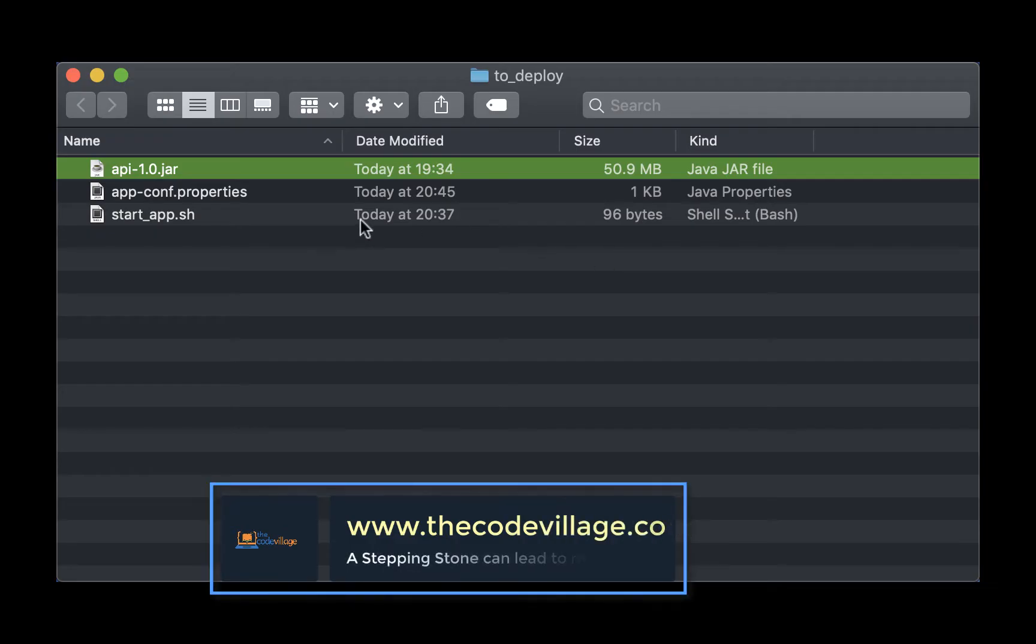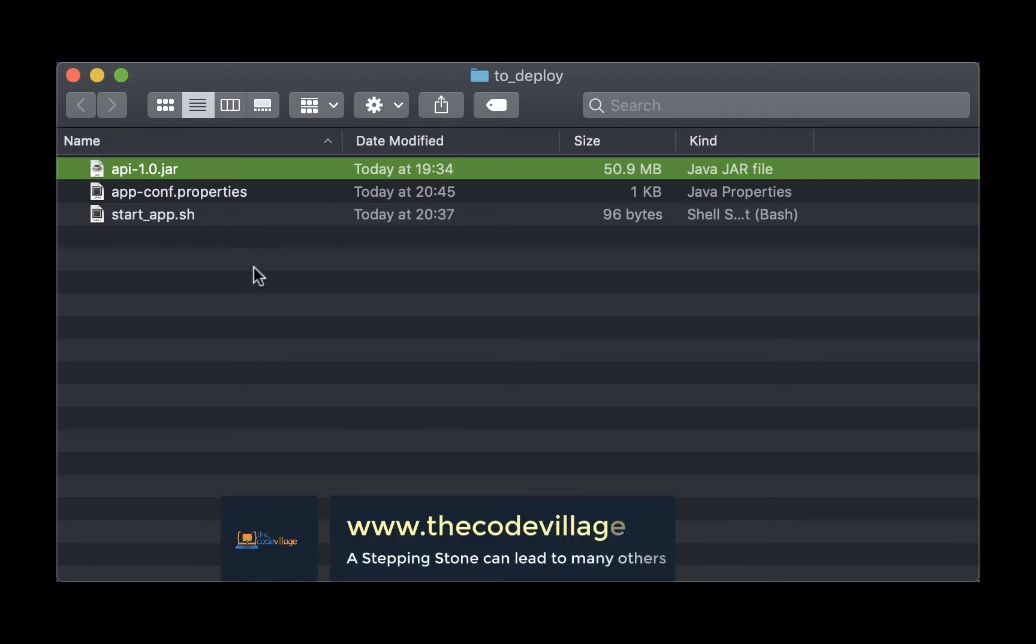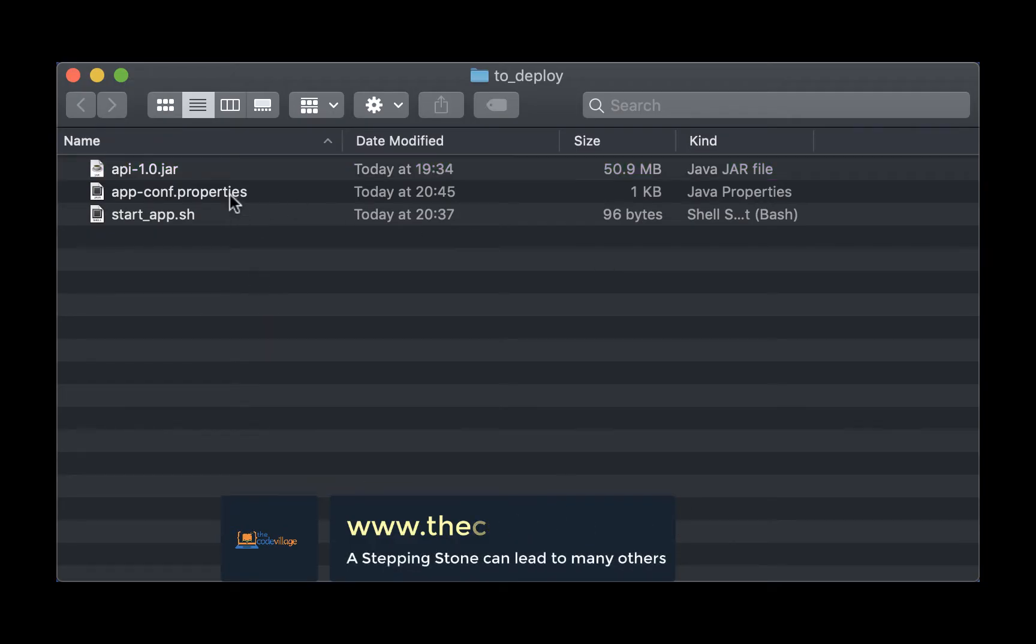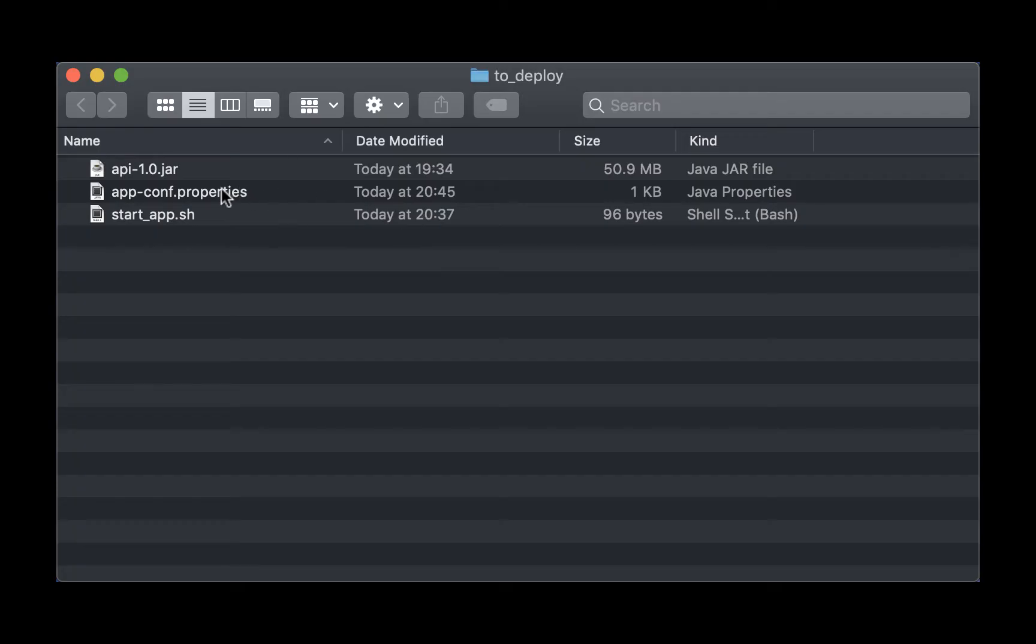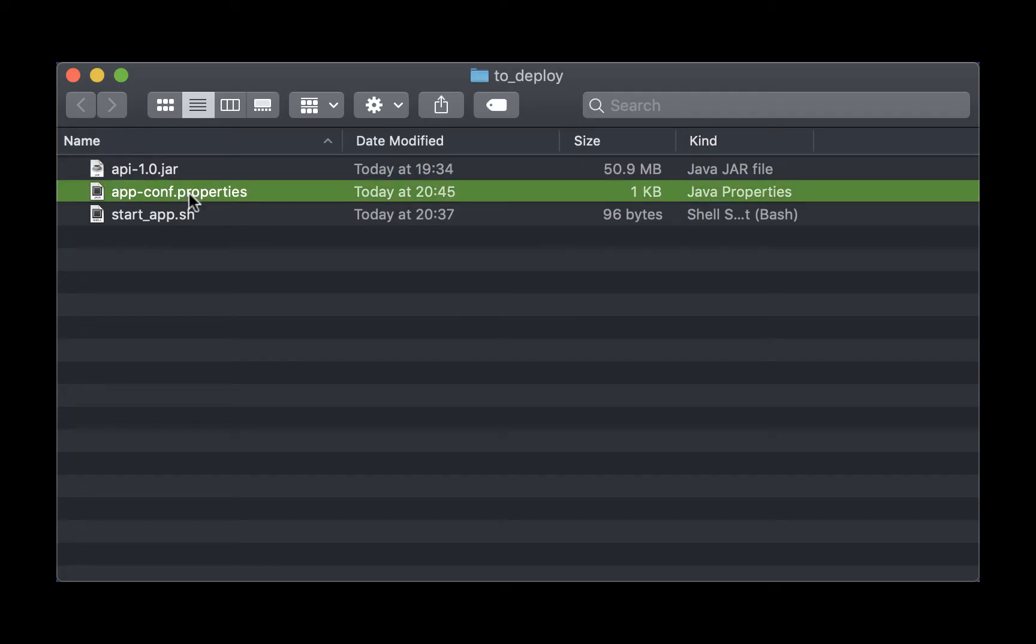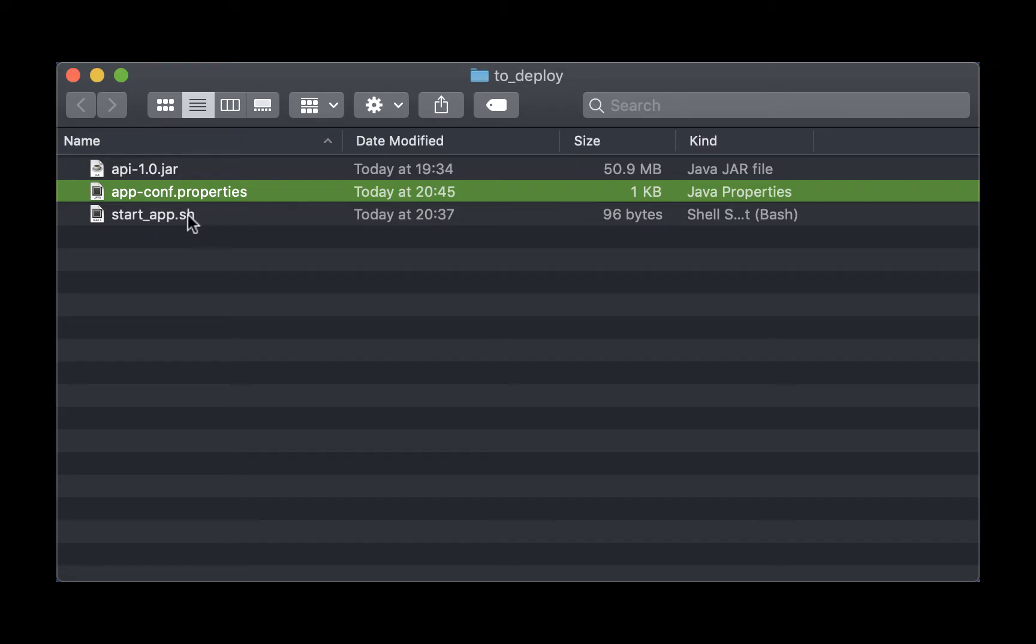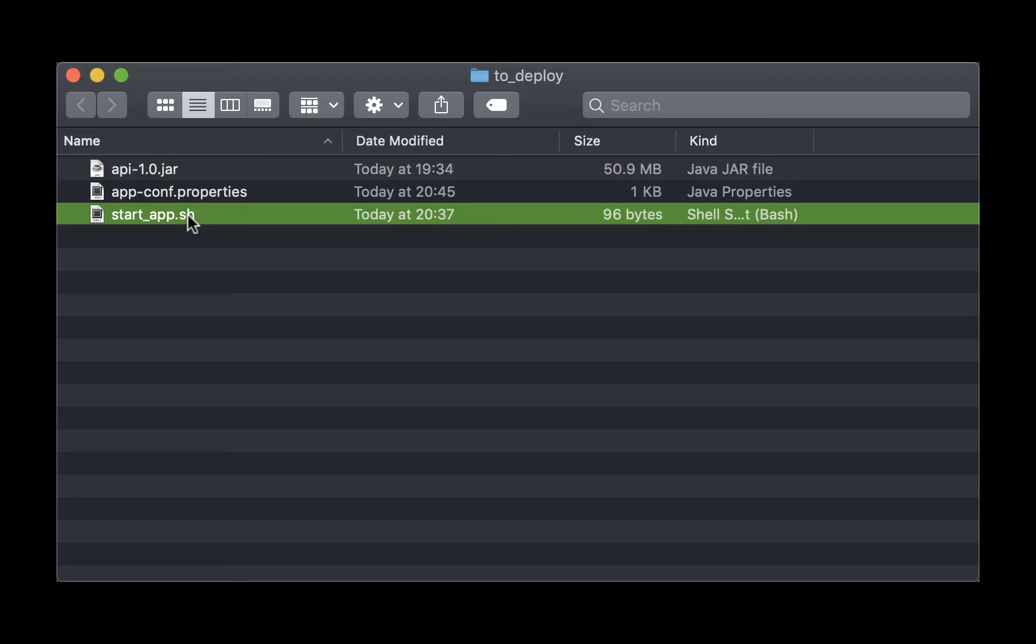In my folder I have three files that we are going to upload to the server. The first file is the api.jar file. This is the final jar file generated by building your project using any of the build tools such as maven or gradle. We also have the Spring configuration file that we can use to configure the port or the database settings, and we also have a batch script that will allow us to run our application.